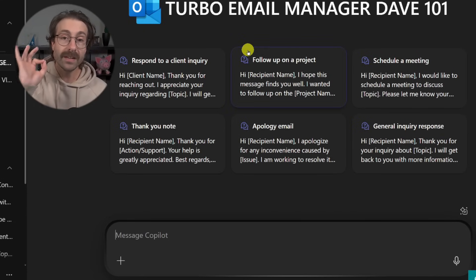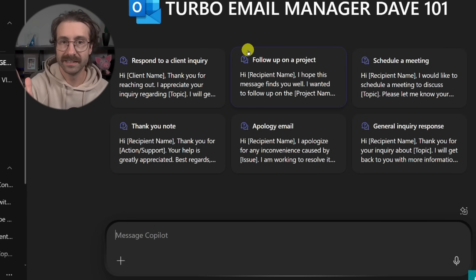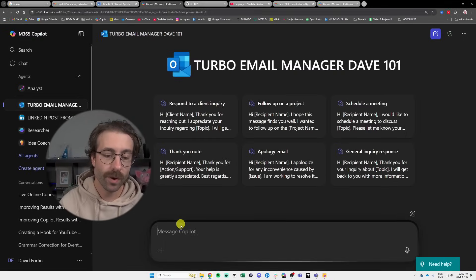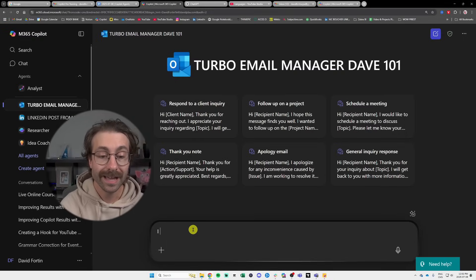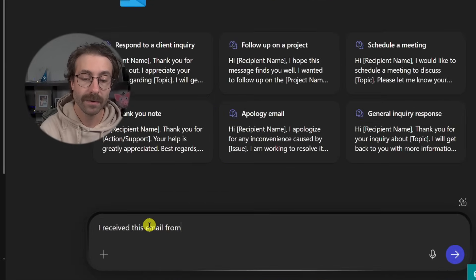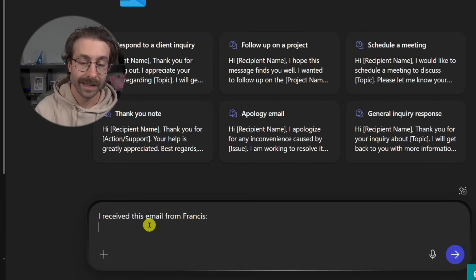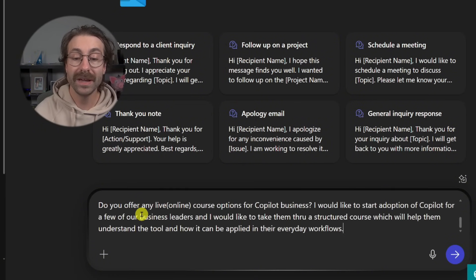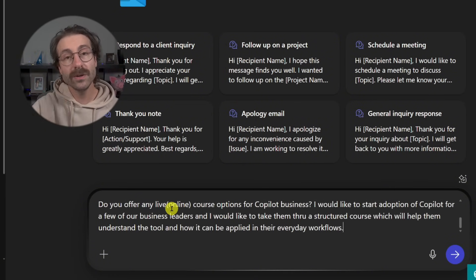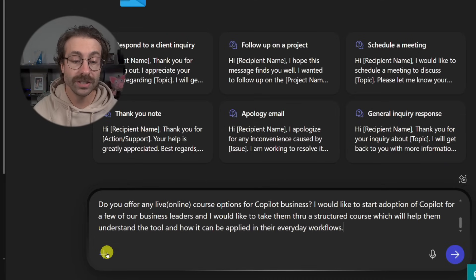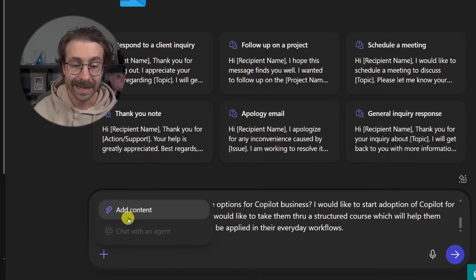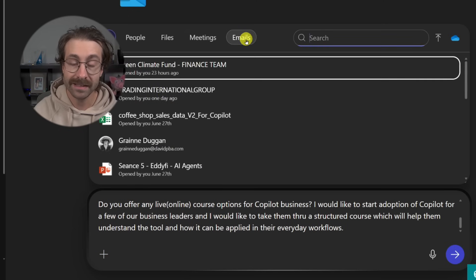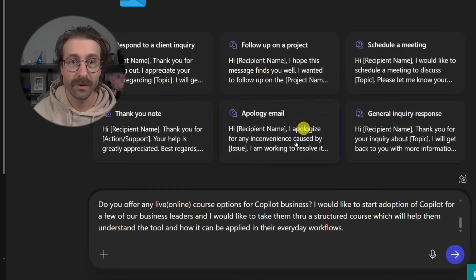What I'll do, this agent was made to upload an email from a client and it's going to answer this email. So what I want to do here is first test my agent. So let me grab an email and just paste it in here. Turbo email manager, Dave 101 right here. And I will tell Copilot, I received this email from Francis.